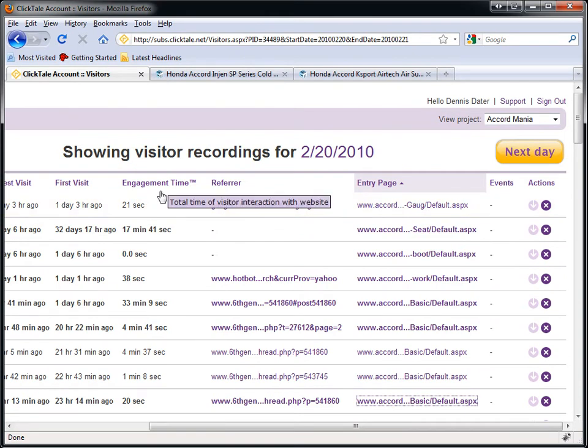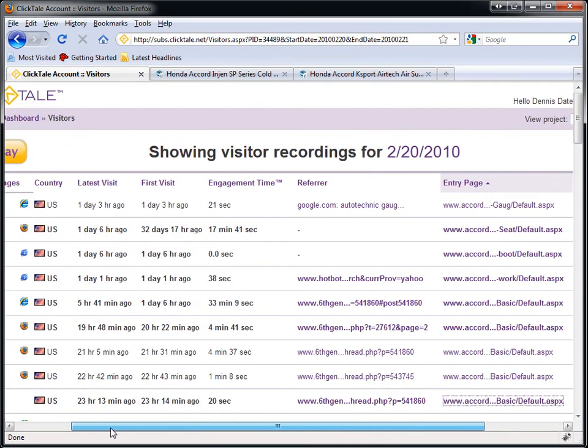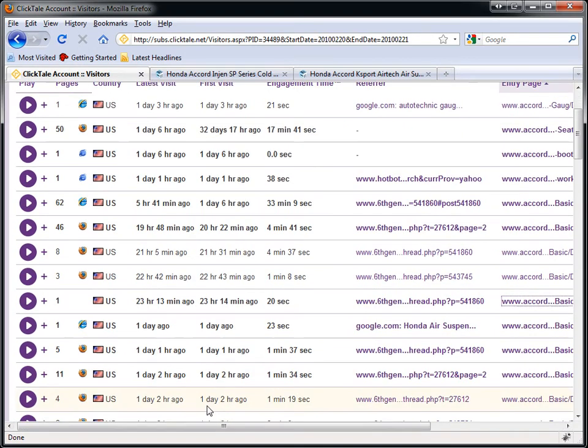Another thing you can check on Clicktail is user behavior on your website. When I was browsing a few of the users' websites, one of the things I noticed is that their product selection was just not what the customer was looking for. The customer would come in, browse through the products, and simply wouldn't find what they're looking for and would exit. Which means they have a lot of products, but not good enough selection for the specific traffic that comes into their website.